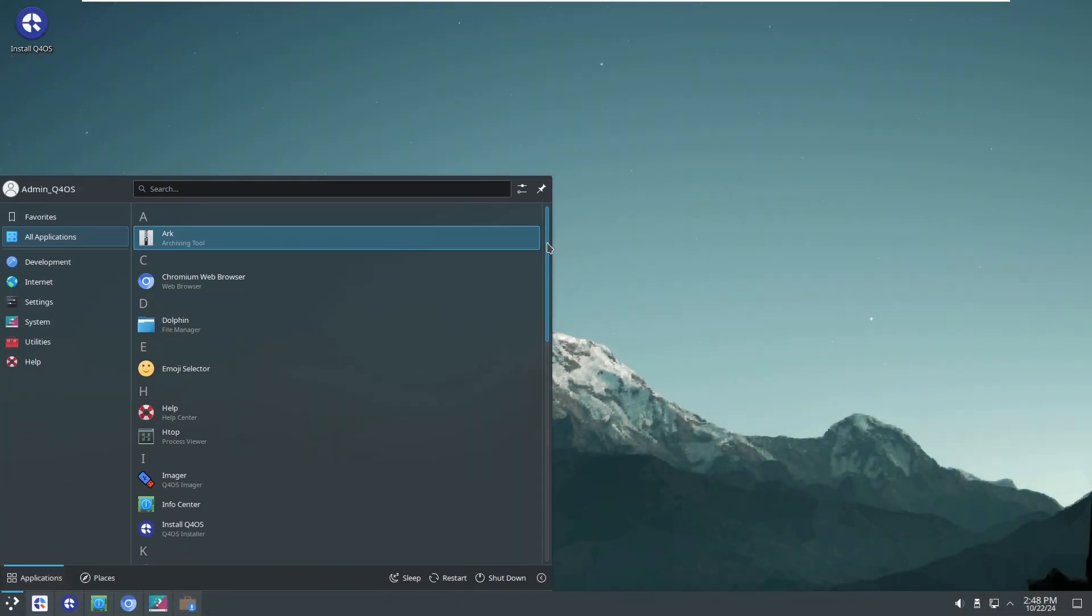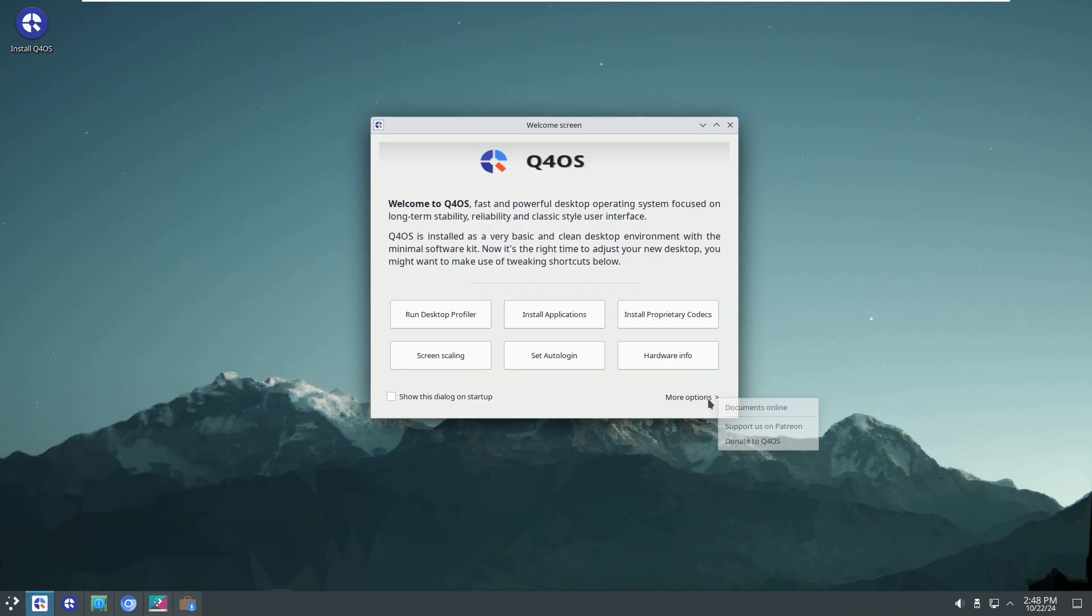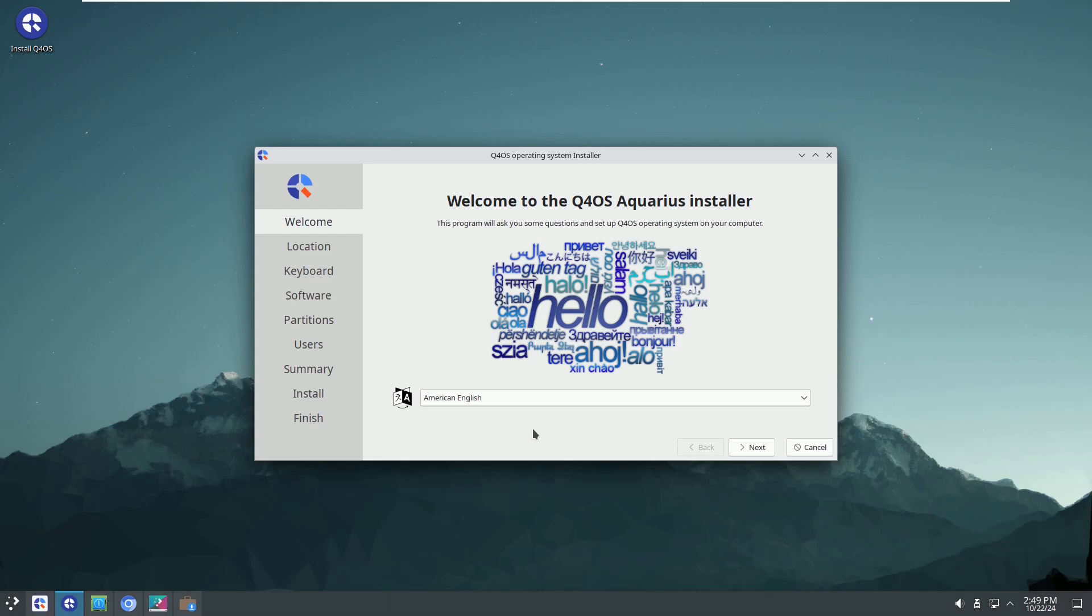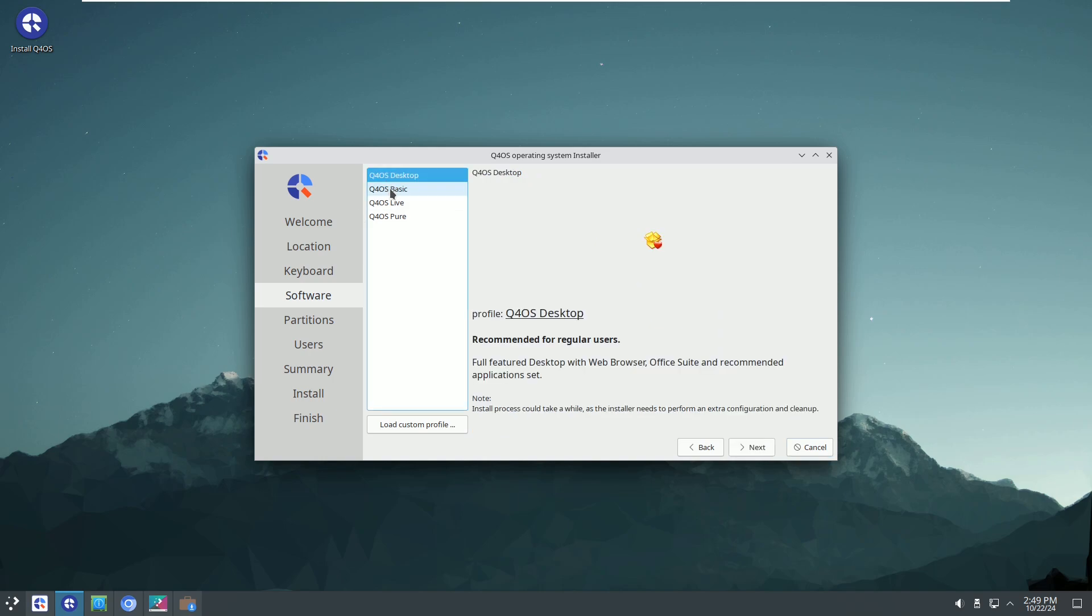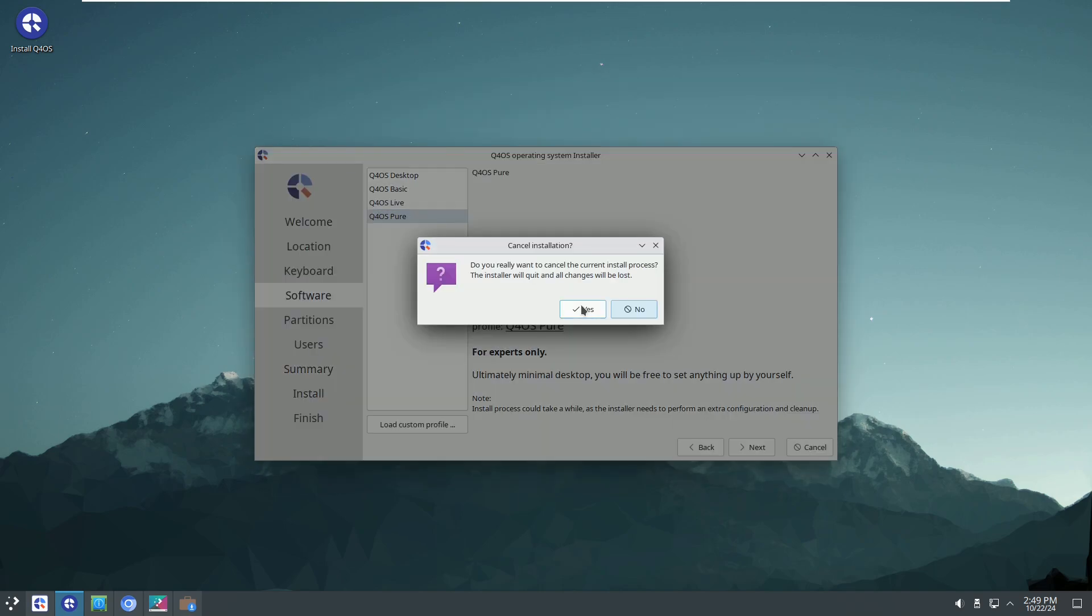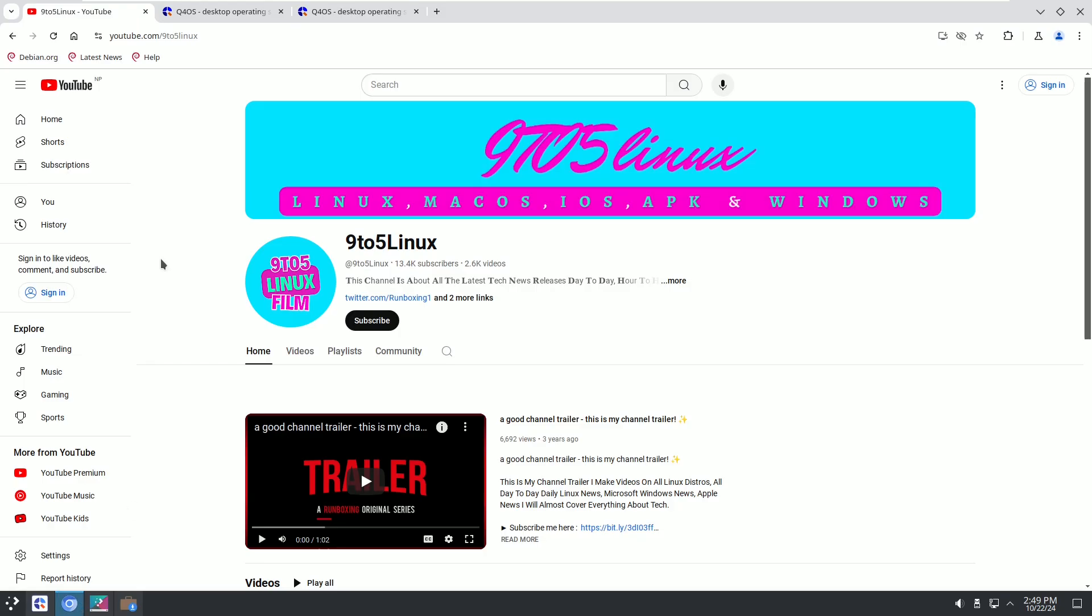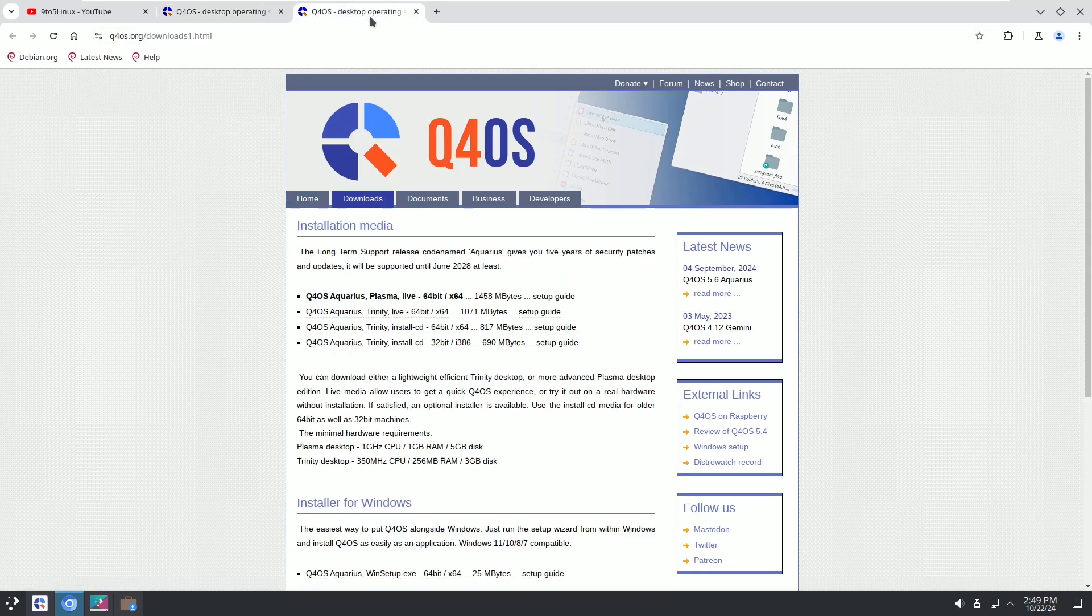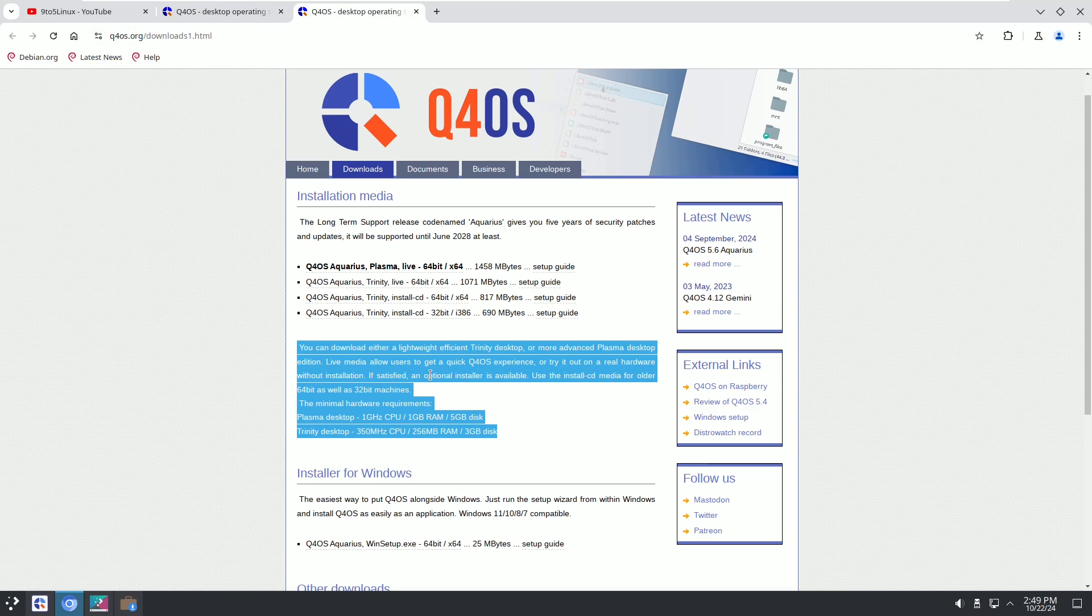Number 1: Q4OS. Q4OS is an excellent Linux distribution that closely resembles the Windows environment, particularly older versions like Windows XP or Windows 7. Q4OS is a Debian-based Linux distro.